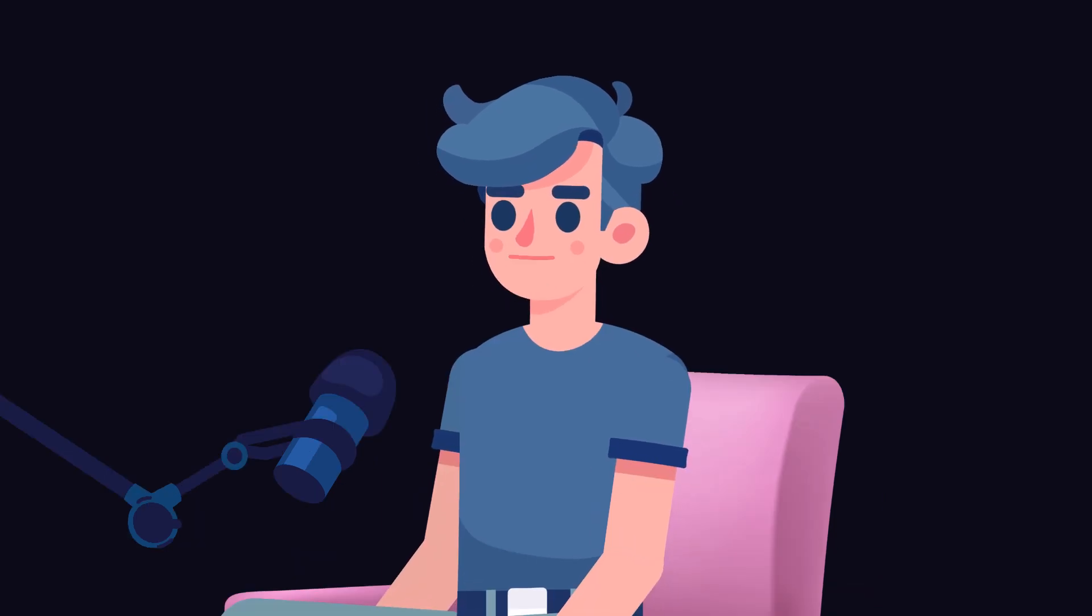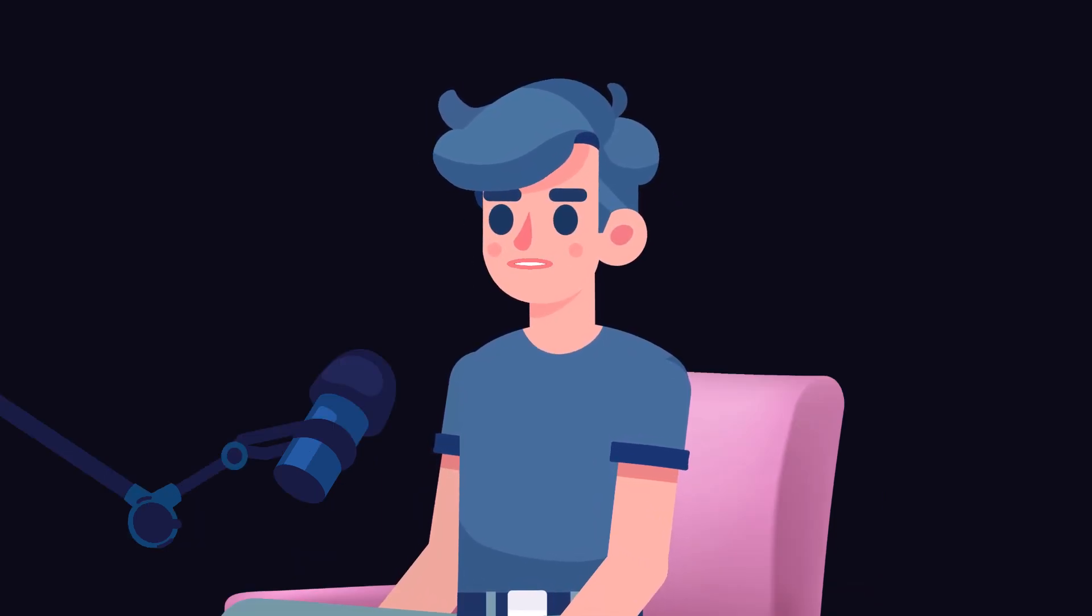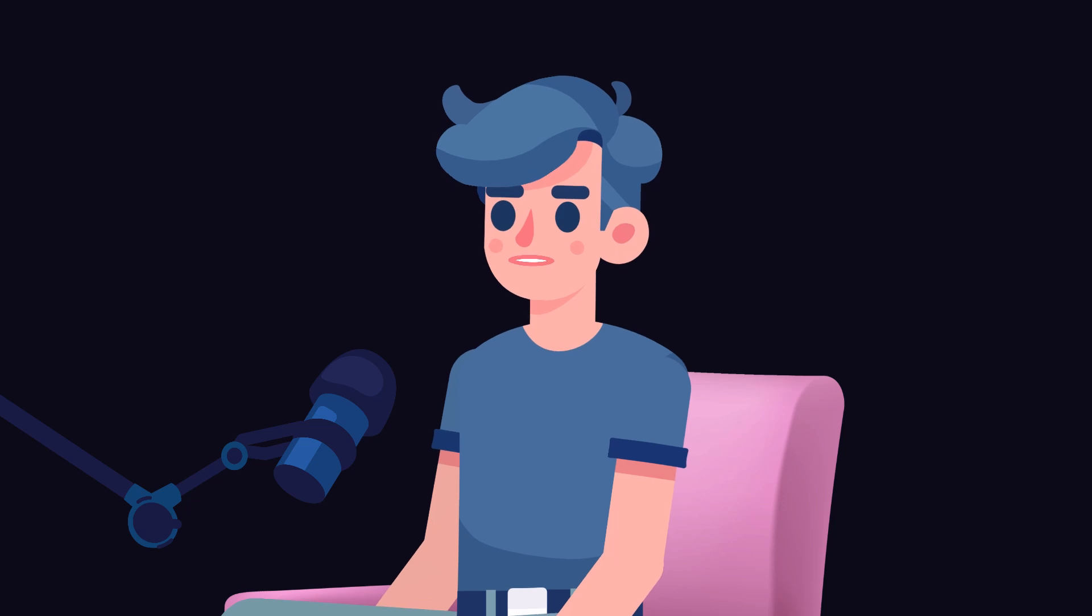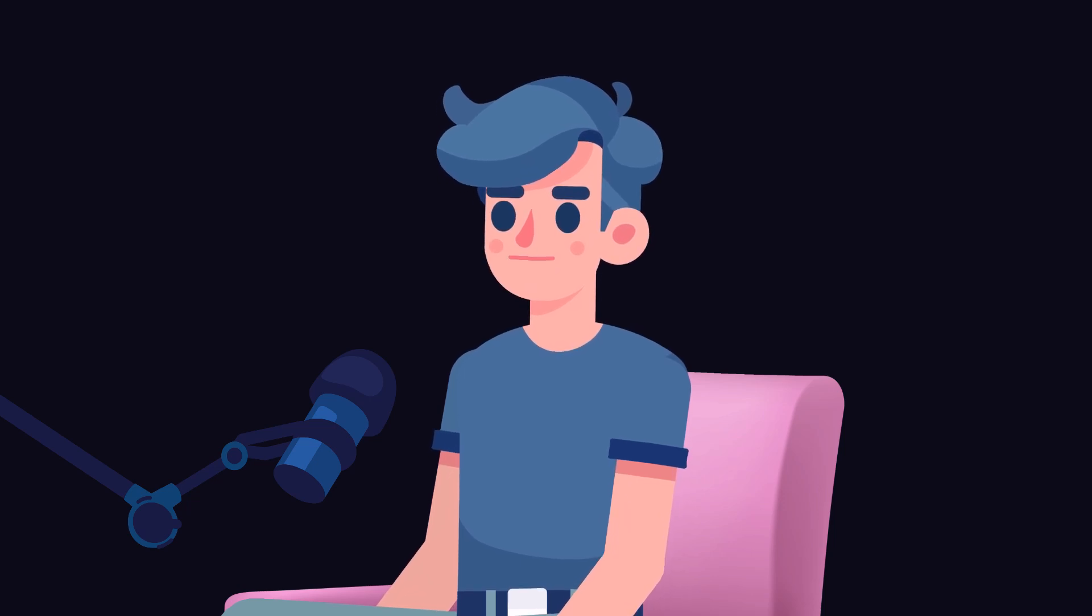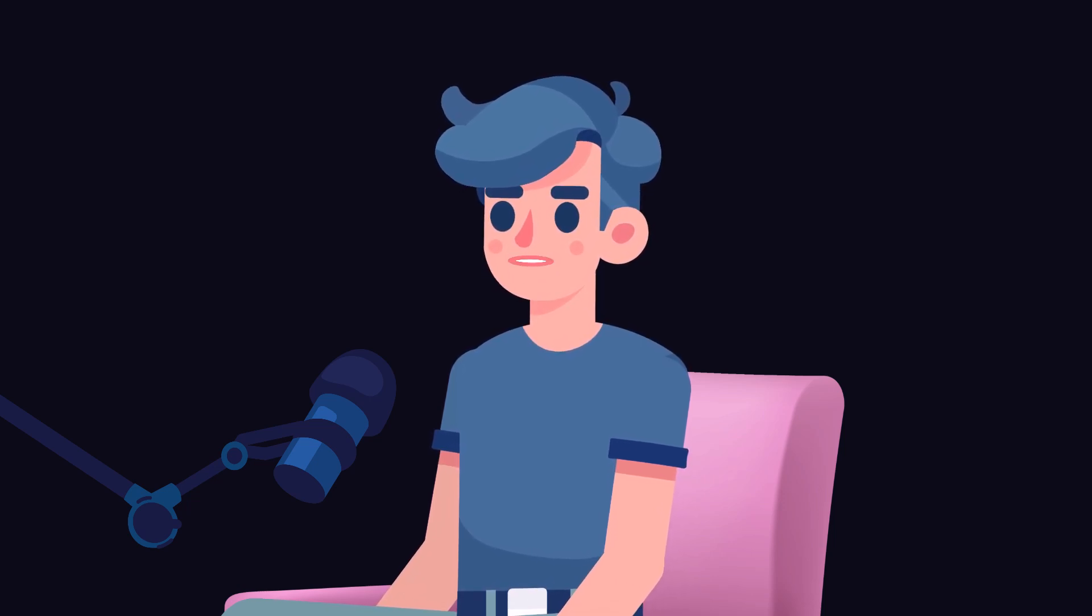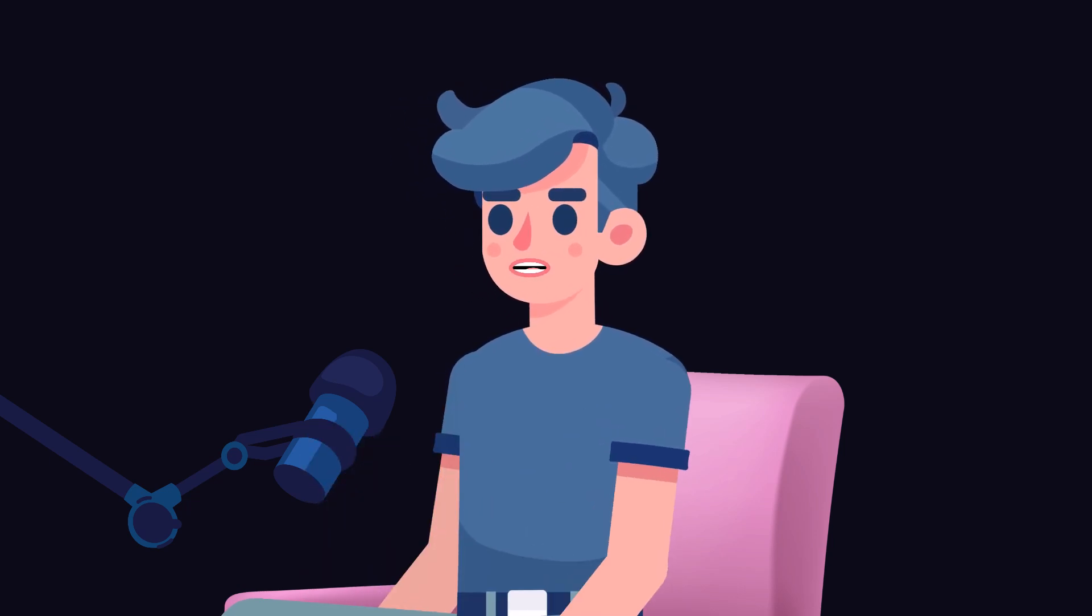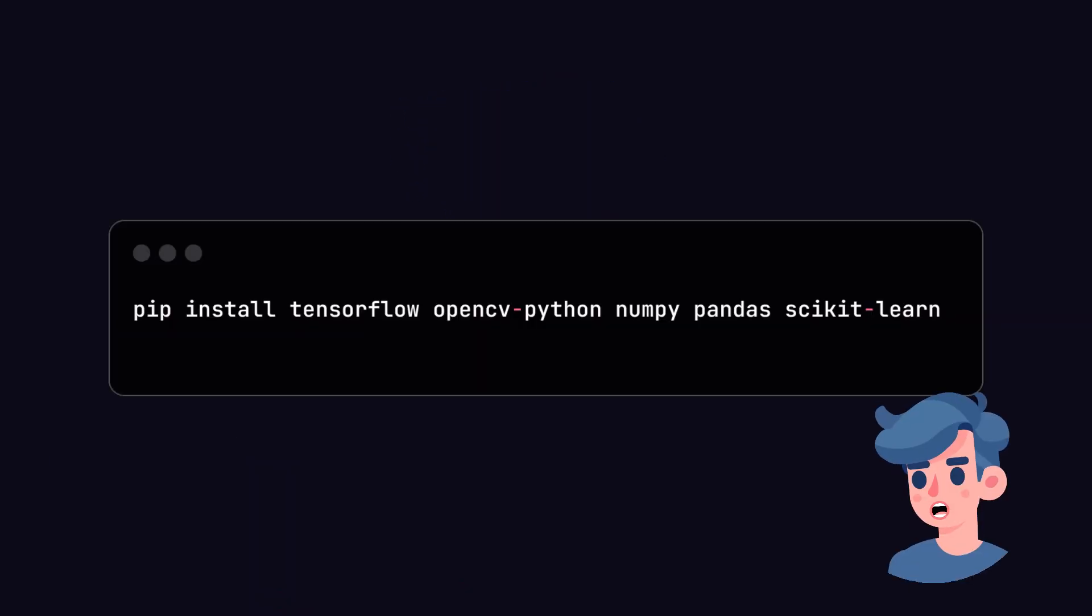Deepfakes are synthetic media where a person in an image or video is replaced with someone else's likeness. This technology uses deep learning techniques to create hyper-realistic fake videos, often making it hard to distinguish between what's real and what's not.